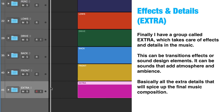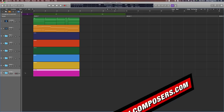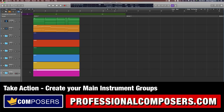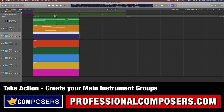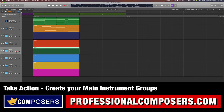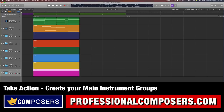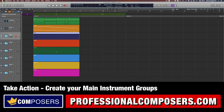The EXTRA group can include sounds that add atmosphere and ambience — basically all the extra details that will spice up the final music composition. Now you have learned what groups I have in my master project template and my reasoning behind them. Take action and start your new master template by creating the main instrument groups that make sense for your way of composing and producing music.